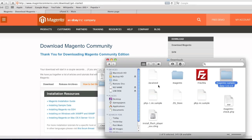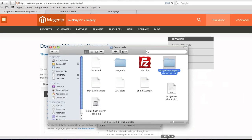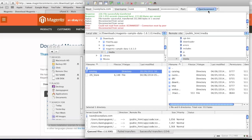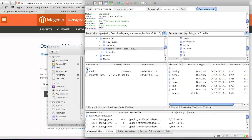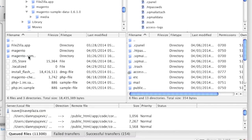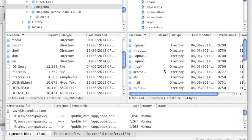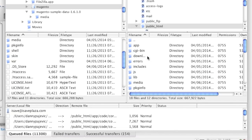So my sample data downloaded, and now I am going to open up my FTP client. I am going to locate my Magento sample data folder. Now if you haven't installed Magento, you are going to want to locate your Magento folder and upload all of these folders and files to your site directory.